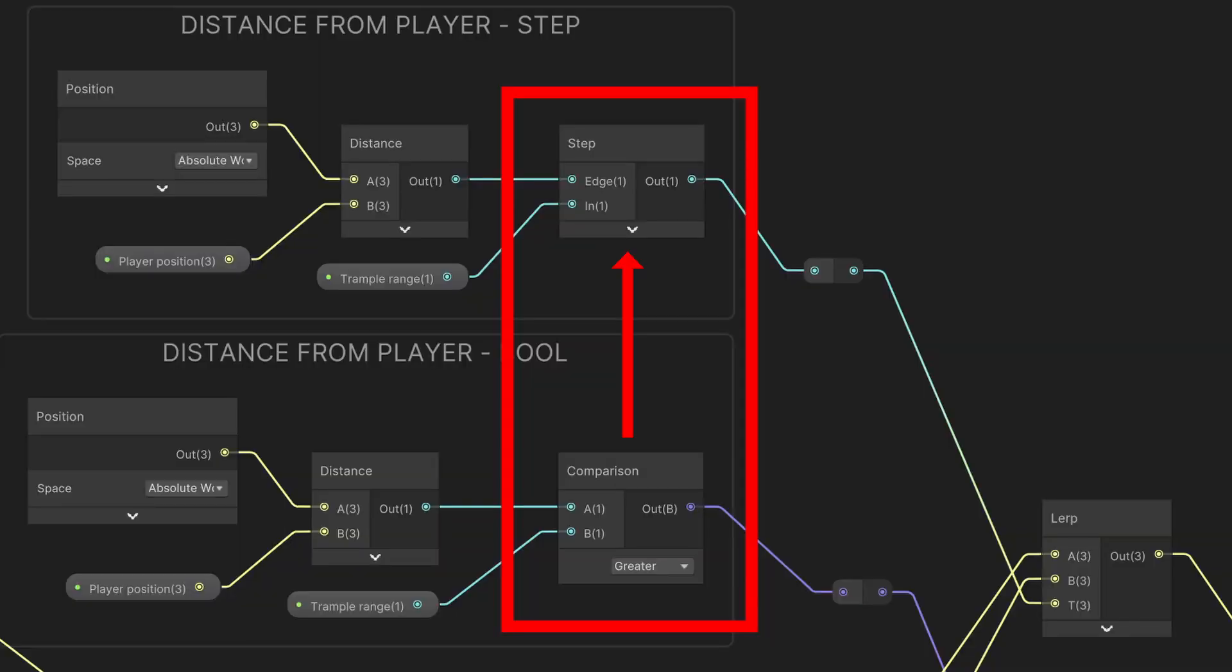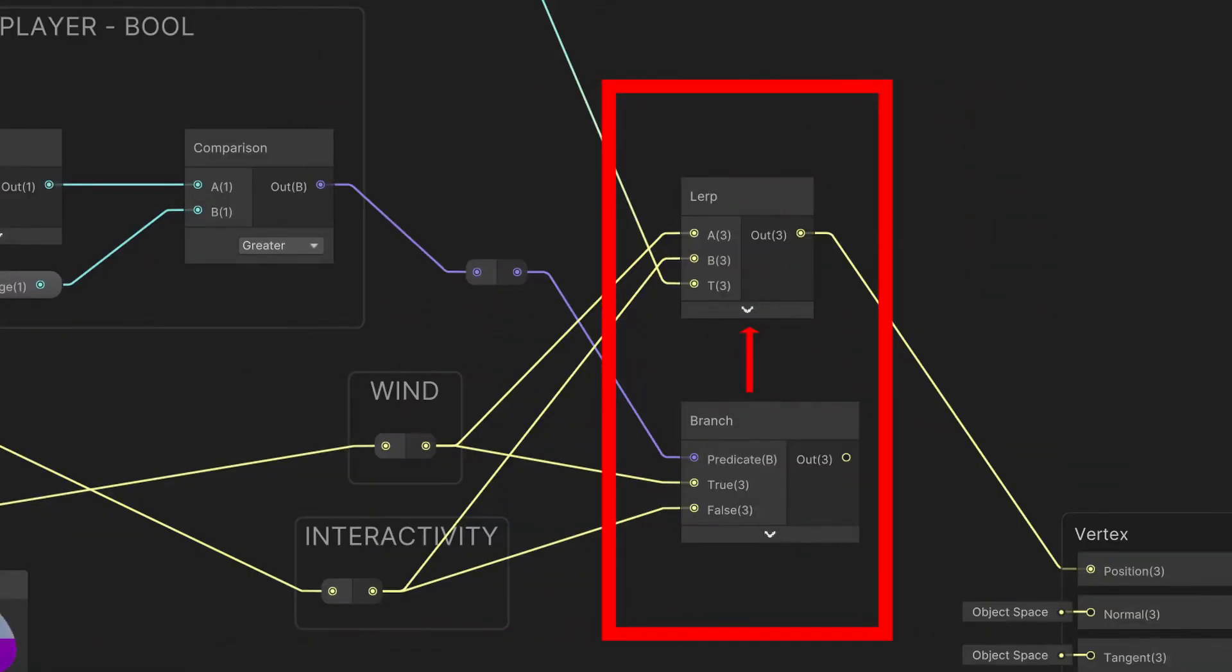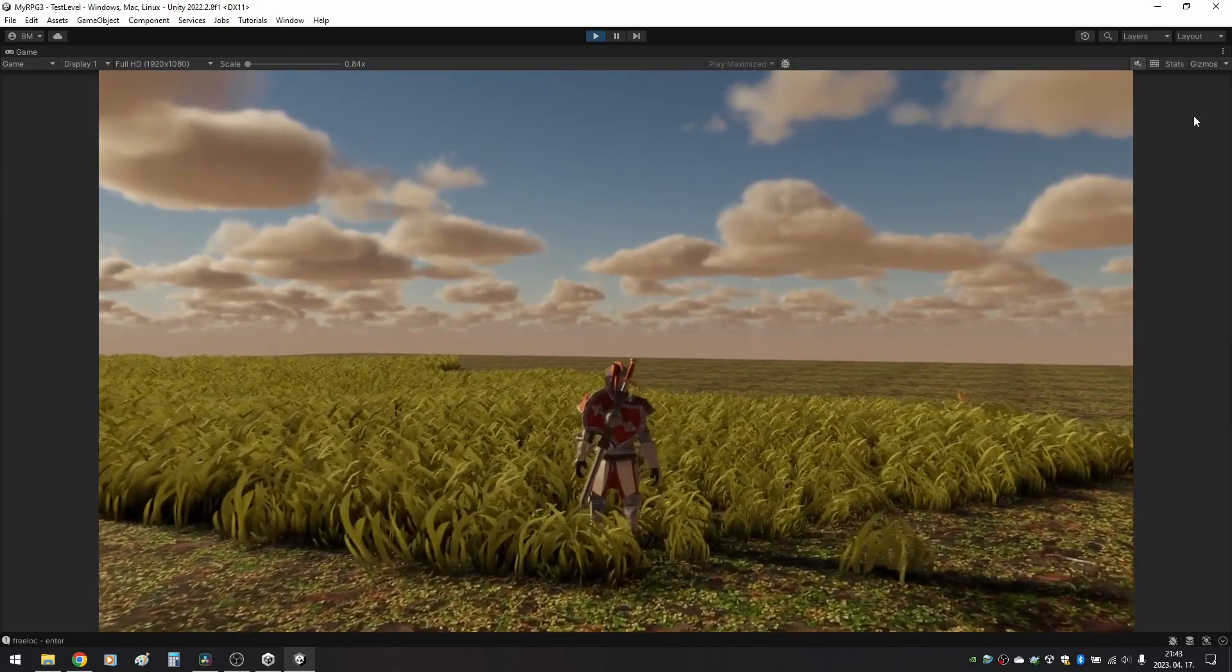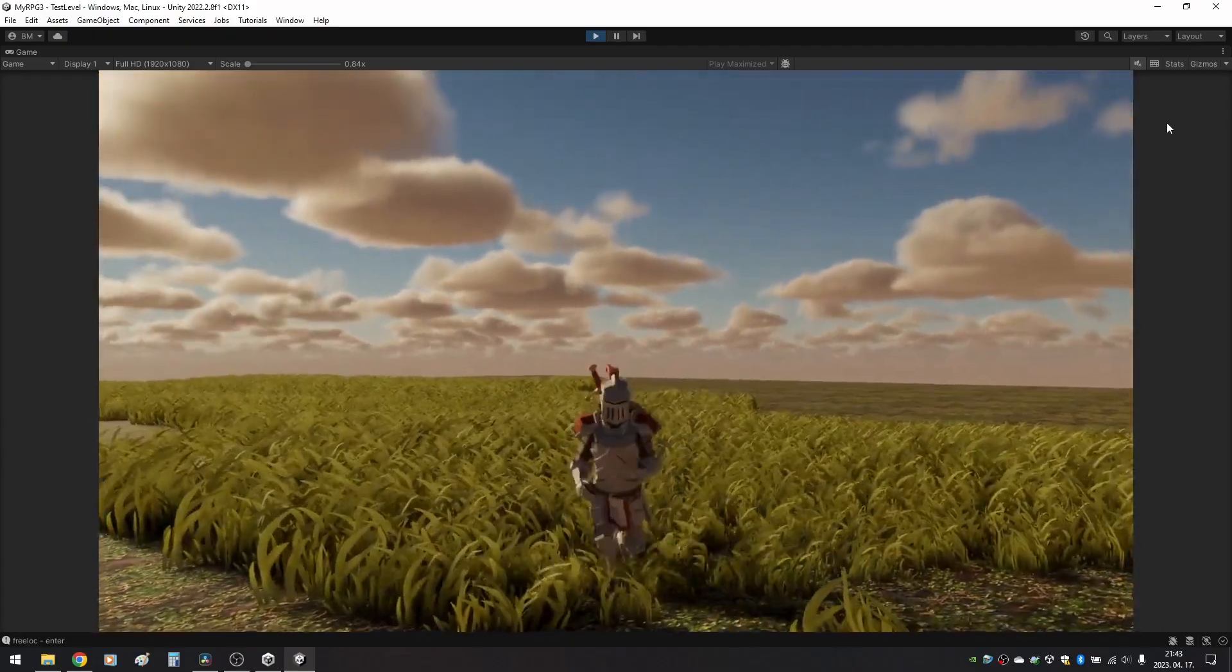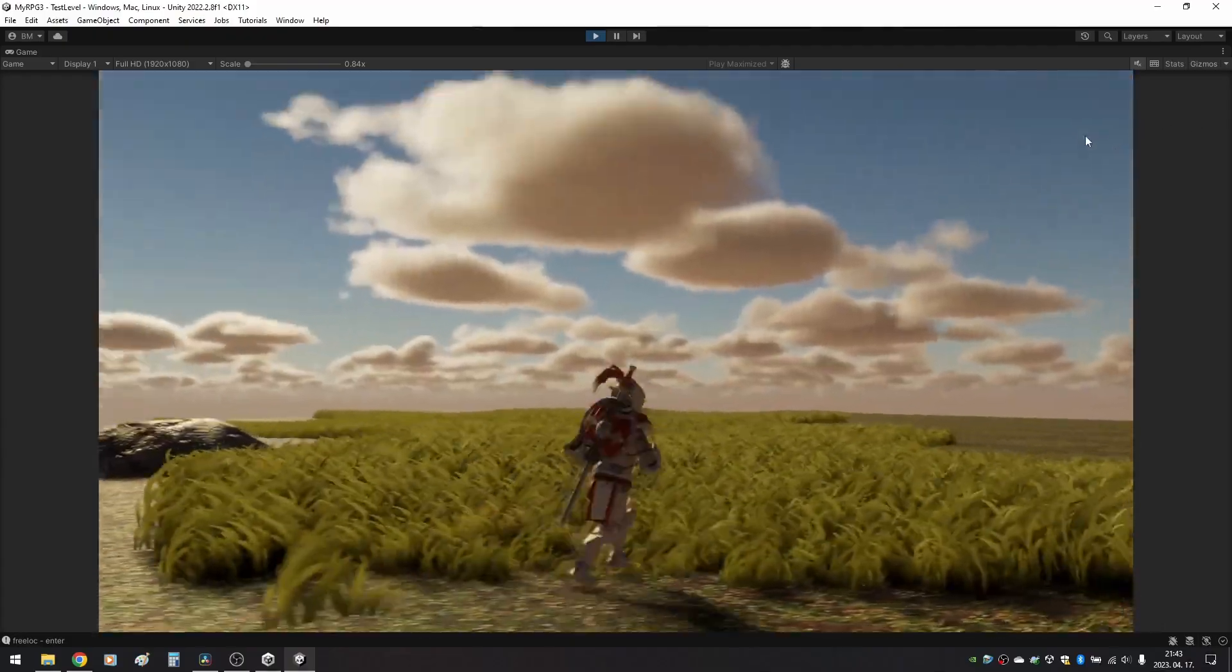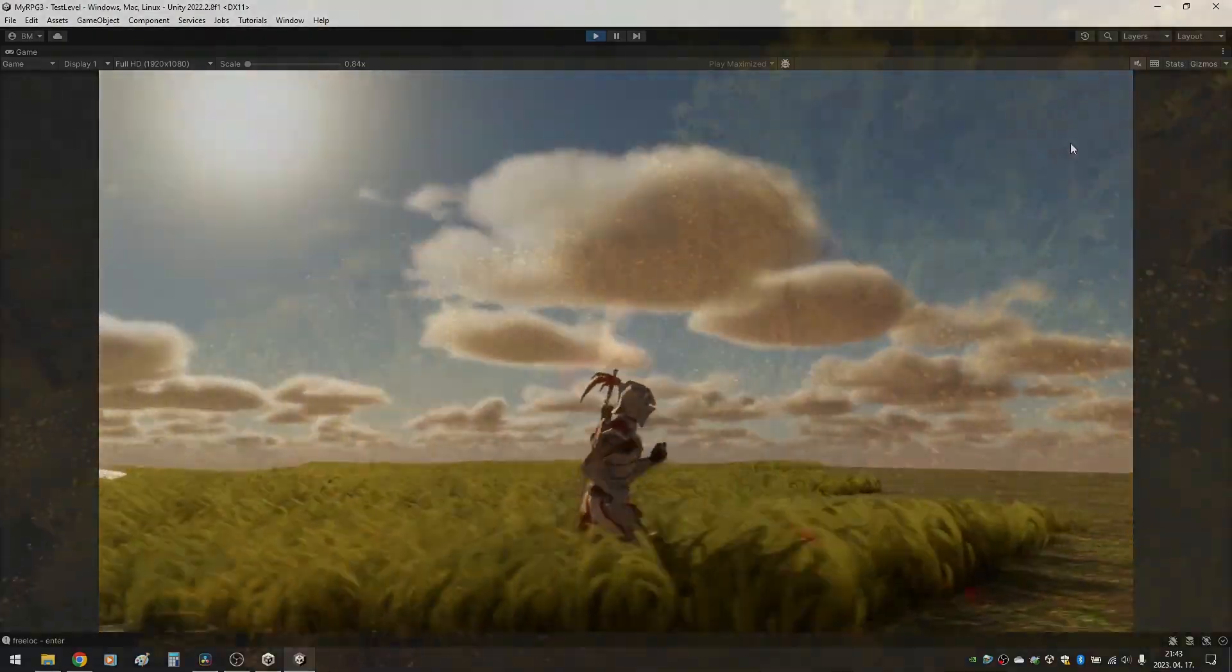We can replace the comparison node with step and the branch node with lerp. As we can see, the shader looks the same as before, but now it is supposed to use less resource.